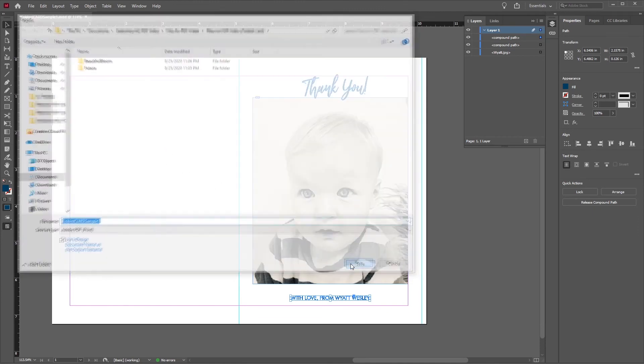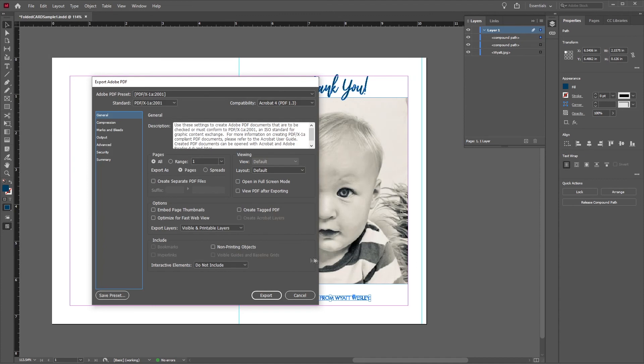The Save Adobe PDF dialog box appears, where we can specify any other desired PDF settings. We're good with these settings, so we'll click Export.